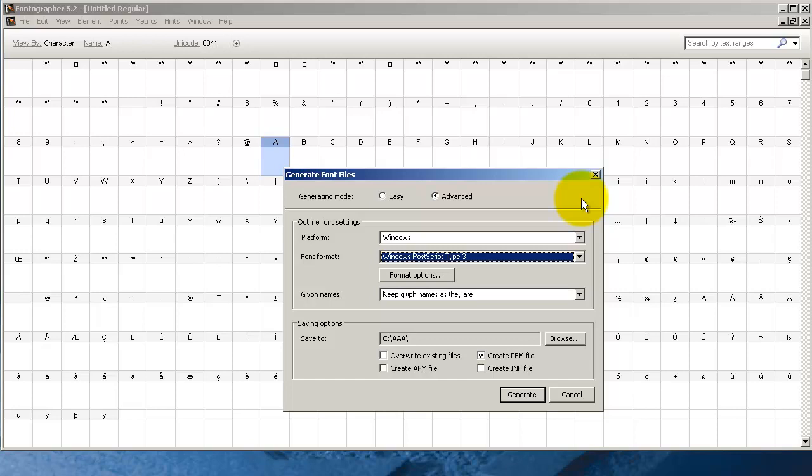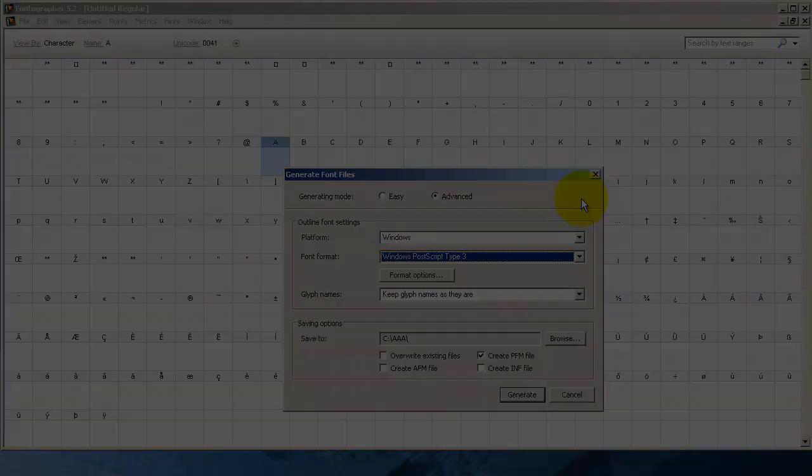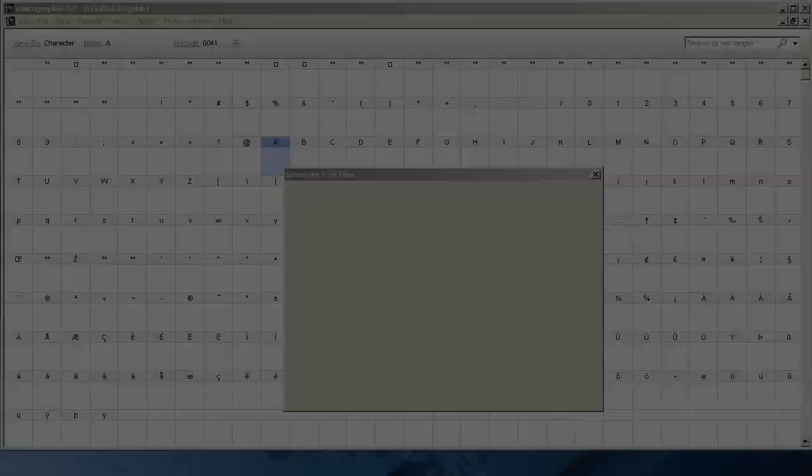When you generate a Type 3 font you get a PFA file that stands for printer font ASCII. All that means is that the font information is being sent to the printer as ASCII text rather than as binary information. Here's what a Type 3 font with a PFA extender looks like when you're finished.